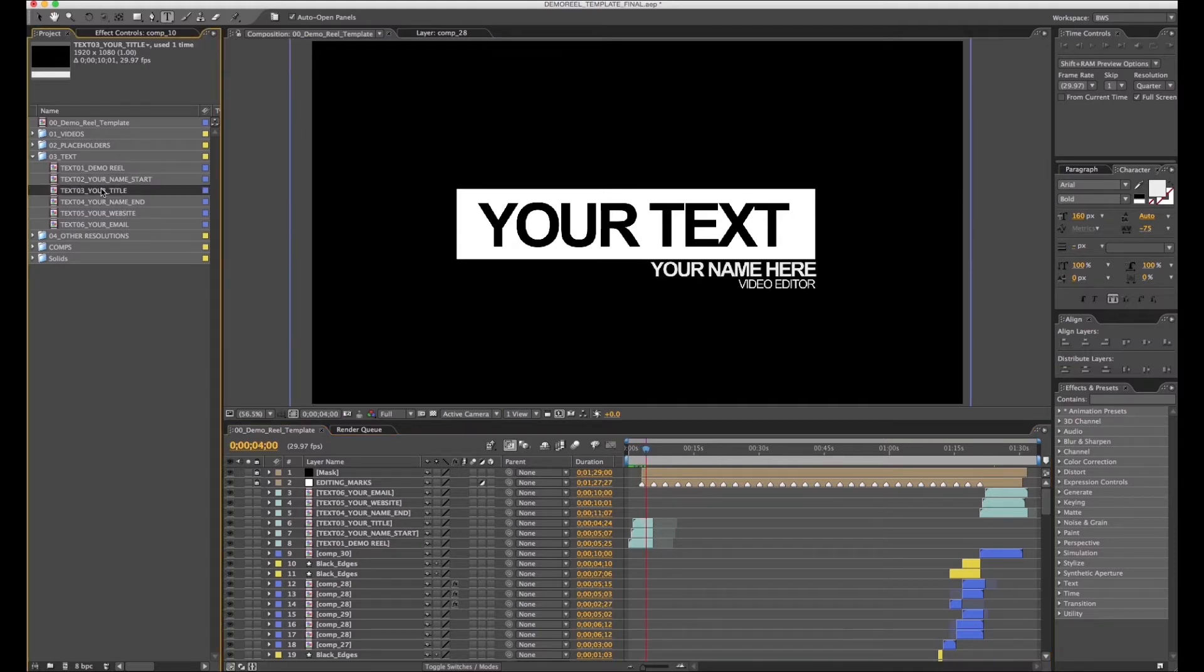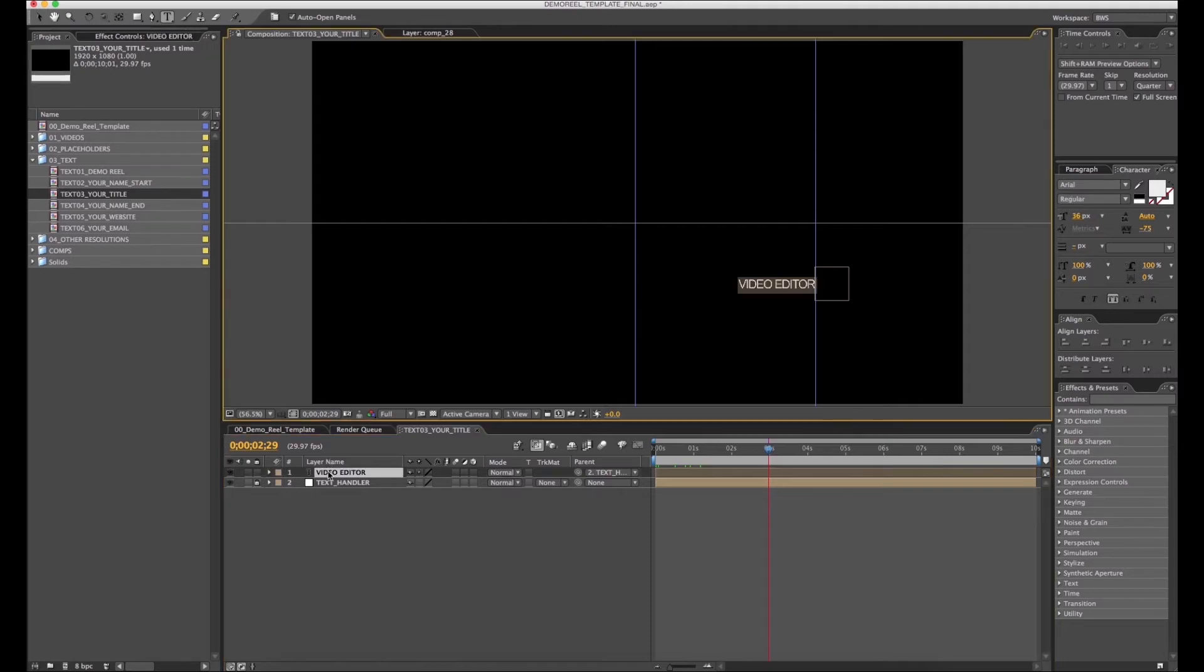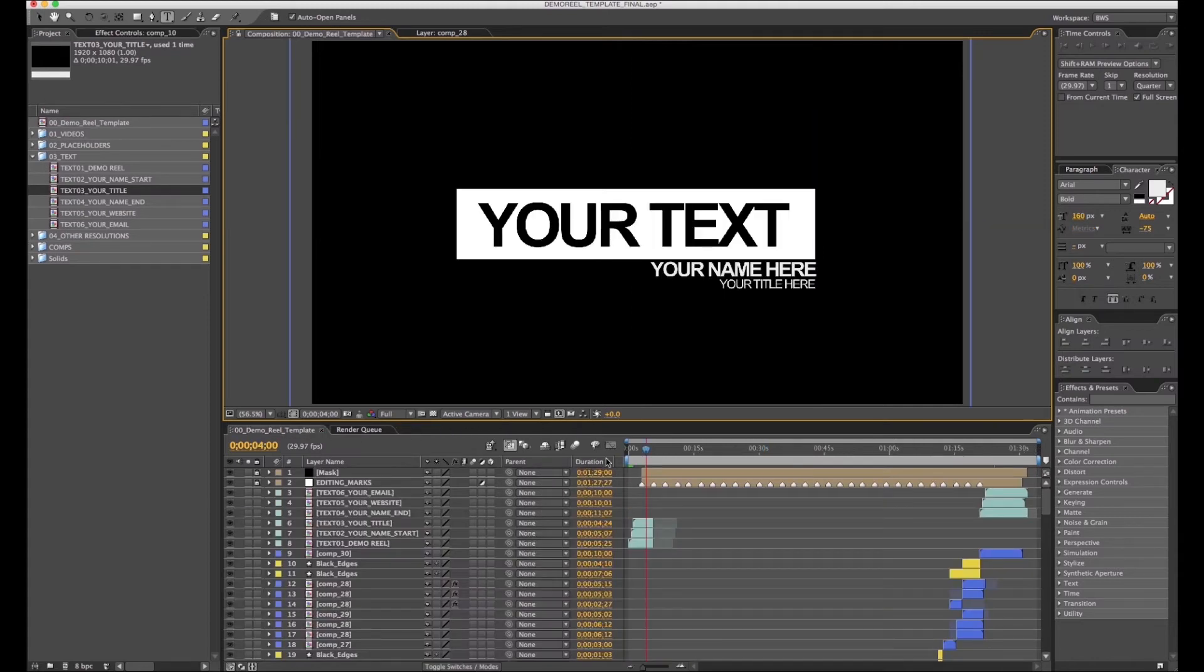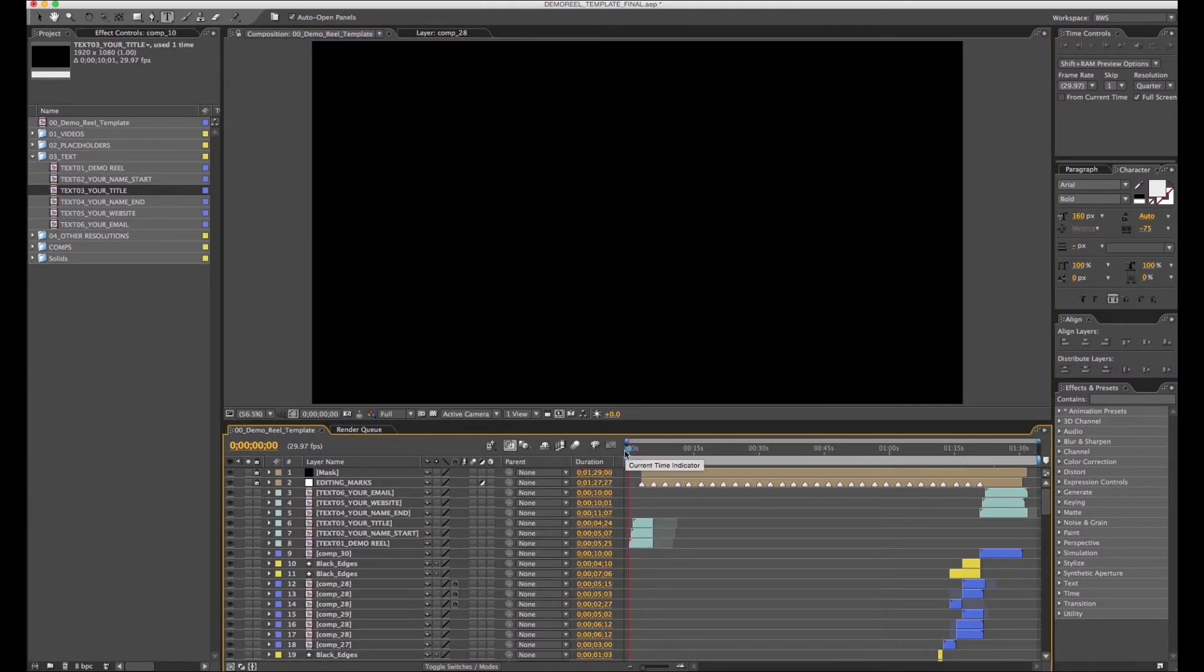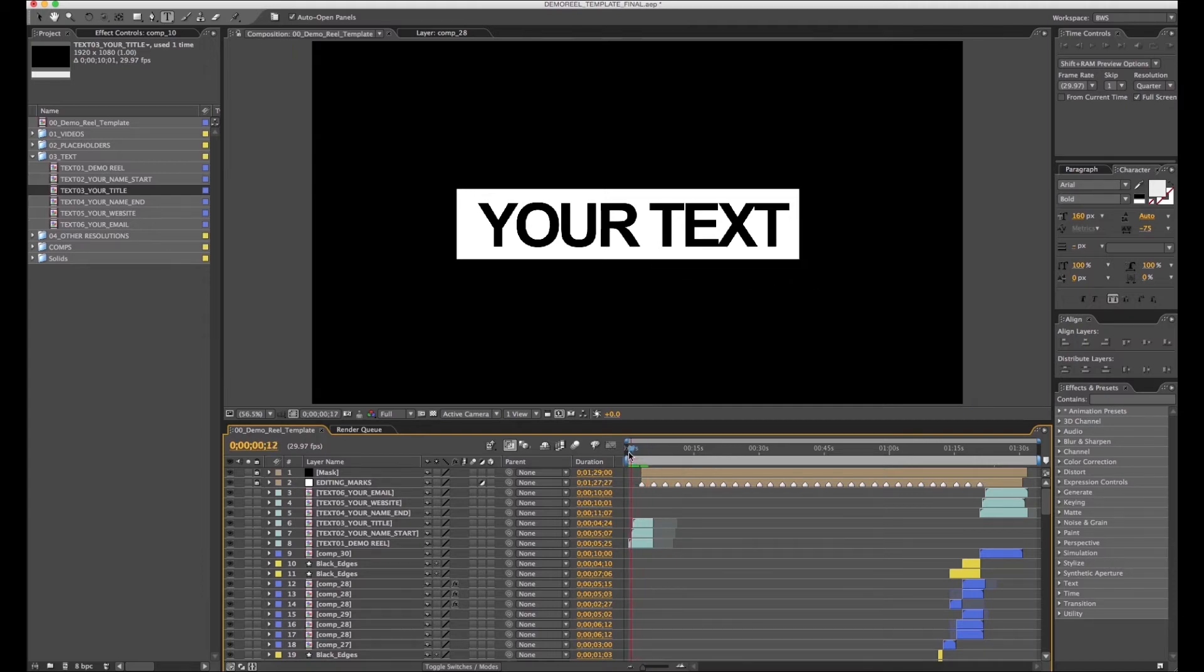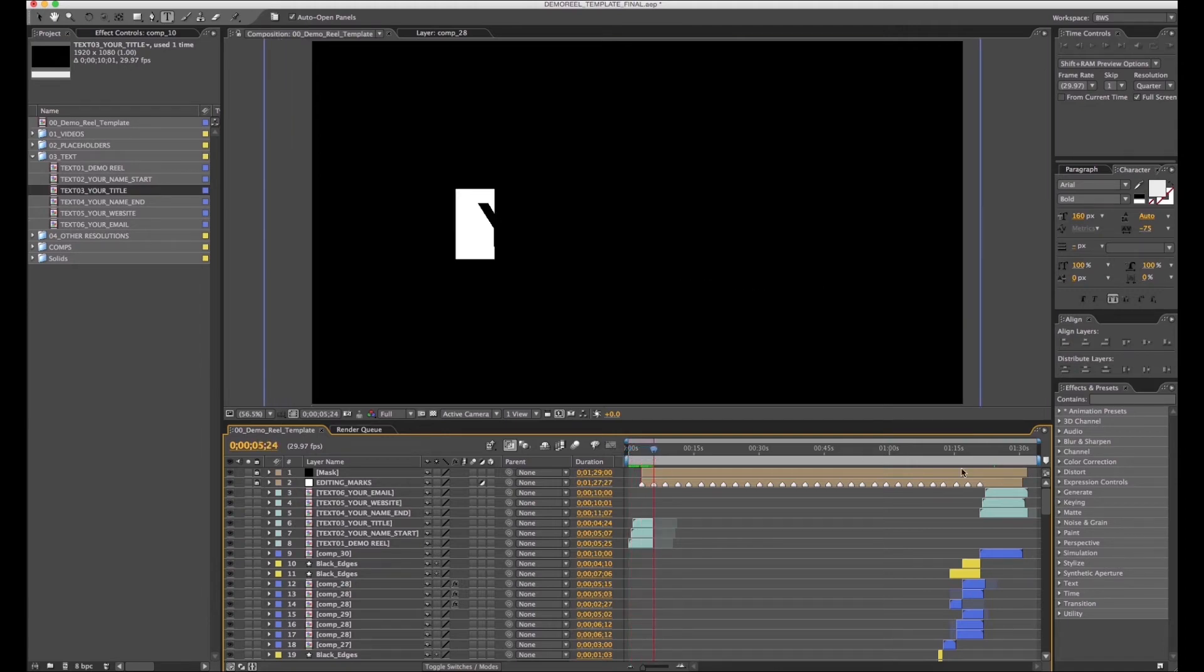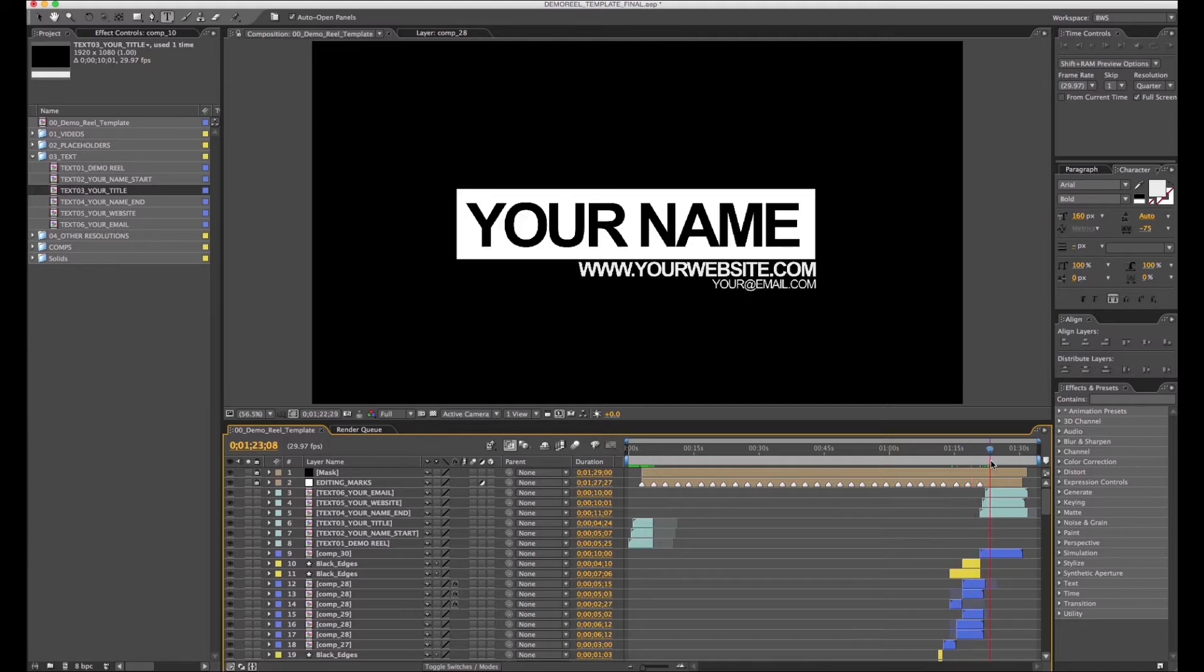And finally, we're going to change your title. Text 03 your title - double-click on the first layer and type your title. So you can see it's already animated with our current text. Everything is working. This is the intro.